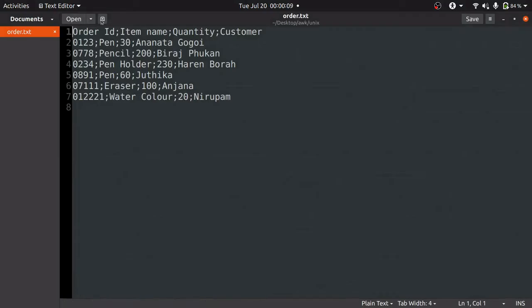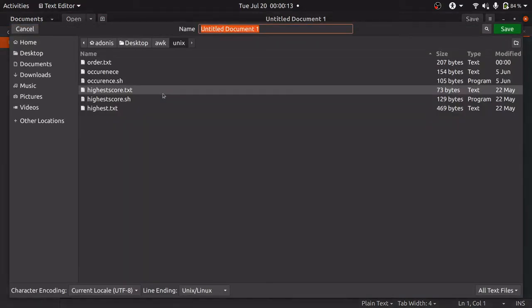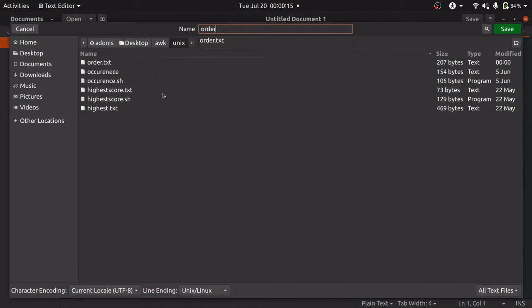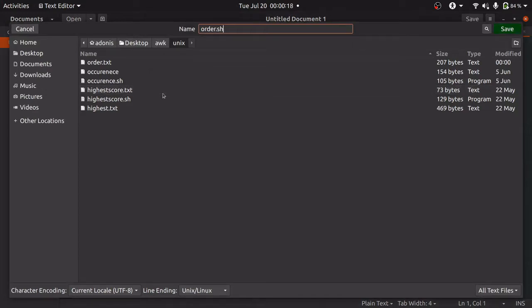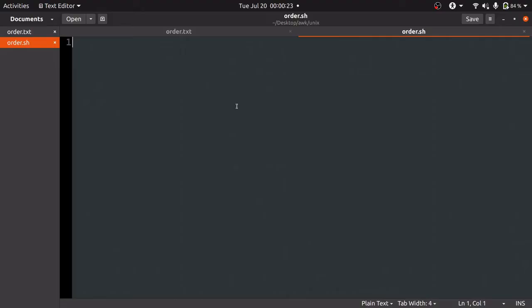The next step is to write the UNIX command. To do that, we will be needing one separate file. Let's say we are going to create an order.sh file. Now onwards, to write any UNIX command, we are going to use this file only.